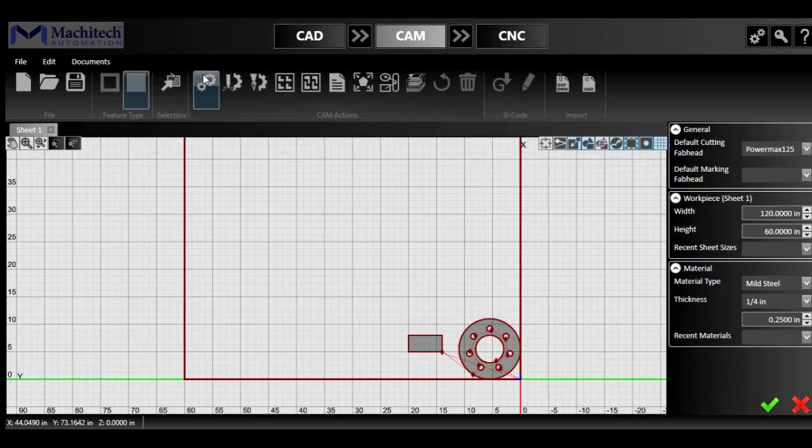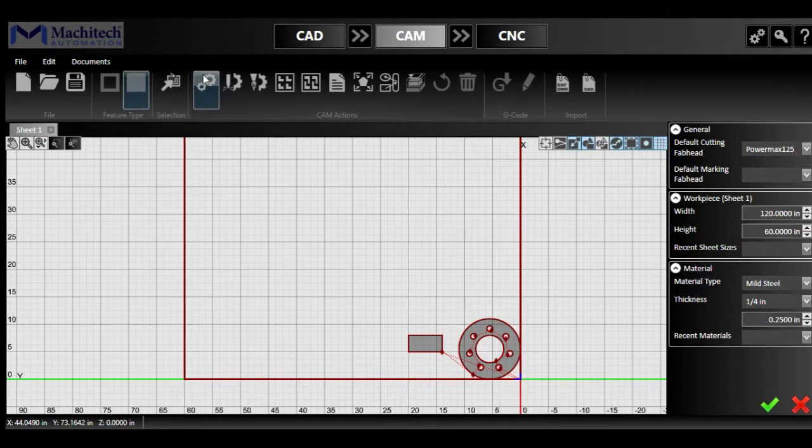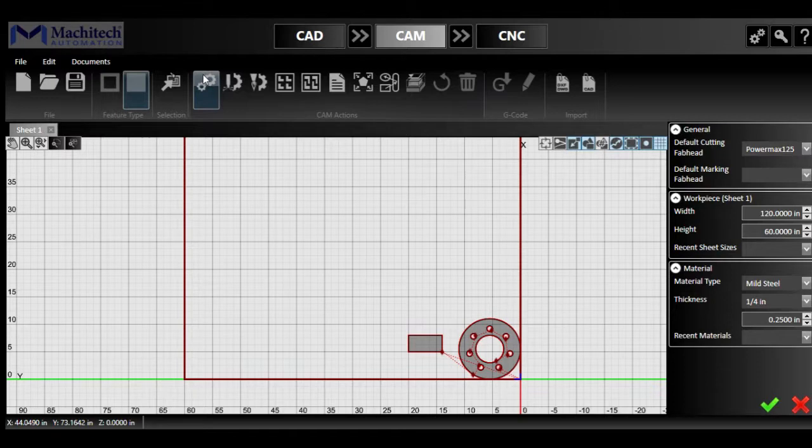And then we have the material types, which could be mild steel, aluminum, or stainless. And then we have the thickness, where you can select from a wide variety of thicknesses, starting from 28 gauge to up to 9 inches, if you're cutting with oxyfuel.